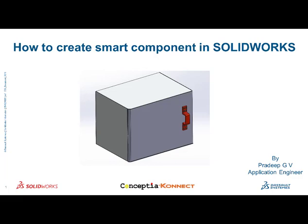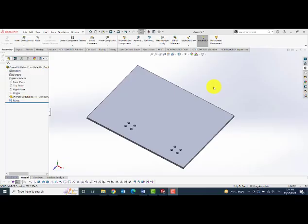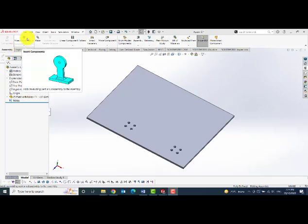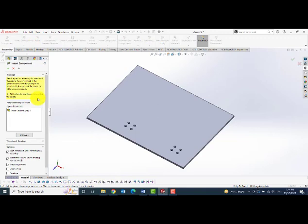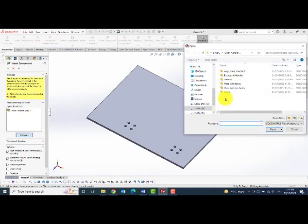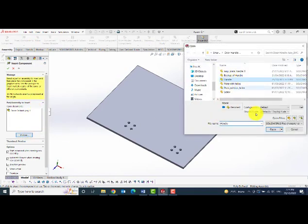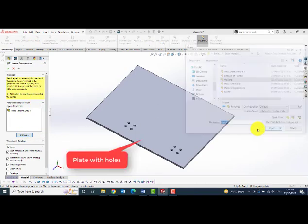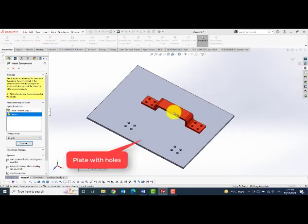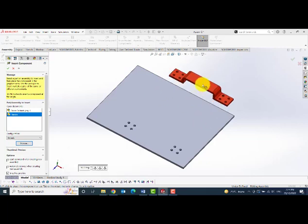Initially, I will be showcasing the creation of door handle smart component. This example I would like to take, later it is a plate with 8 holes. As you can see here, then I would like to bring in my handle.